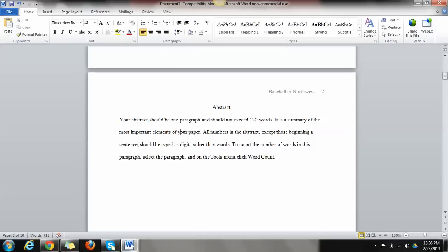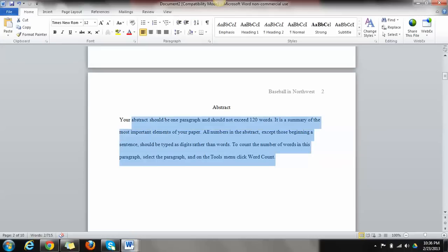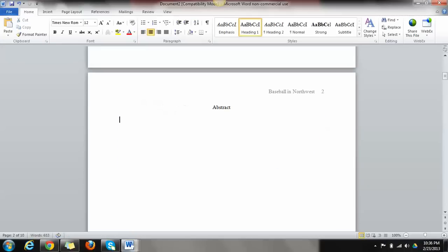So this is what an APA paper will look like. Your abstract should be one paragraph, should not exceed 120 words. It's a summary of the most important elements of your paper. And you can kind of read through the rest of this. If you want to see how many words you have, you can click on the tools menu and click on word count. So there's some good tips right there. We don't indent this at all.